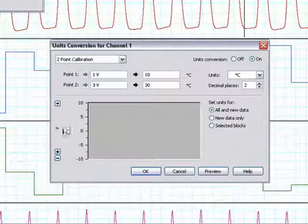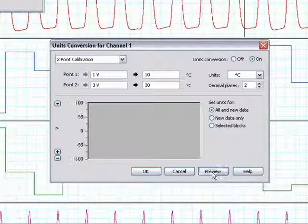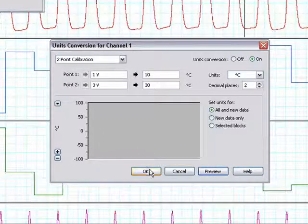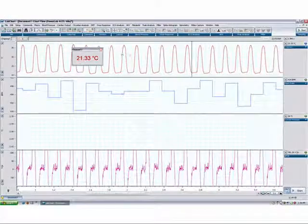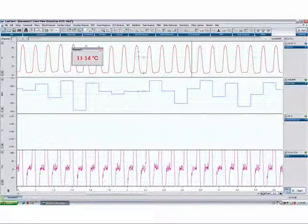You can see my units are still in volts, so I must press the preview button to calibrate my data, and then press OK. Our data has now been successfully converted into degrees Celsius.